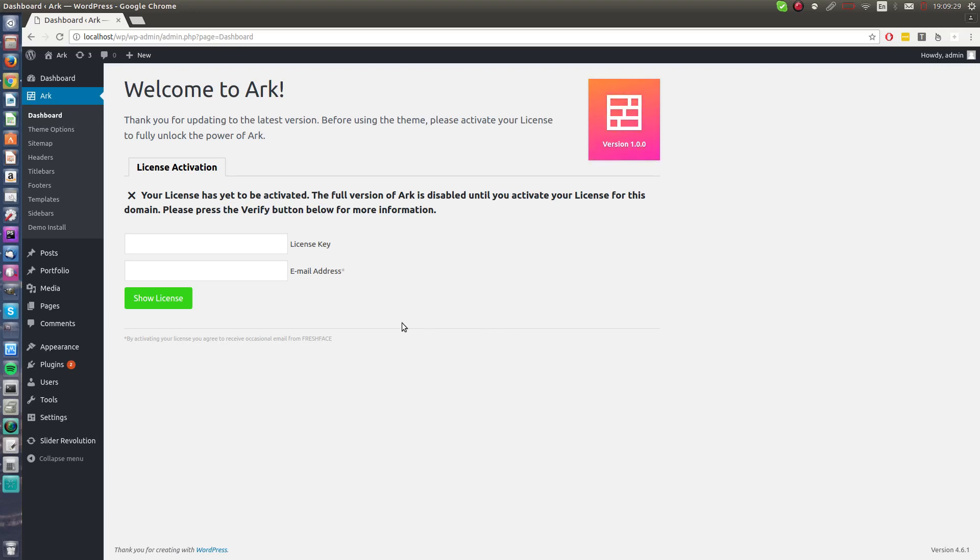Hello guys, thank you for using ARK. In this video I will show you the basics and how to work with it. Firstly, I will recommend you to activate the license.